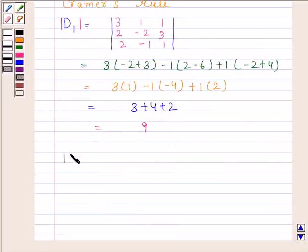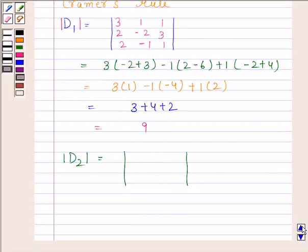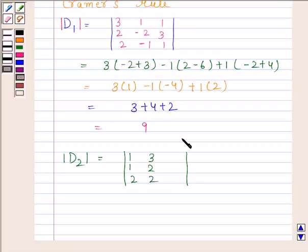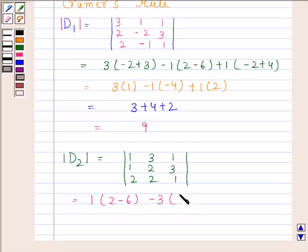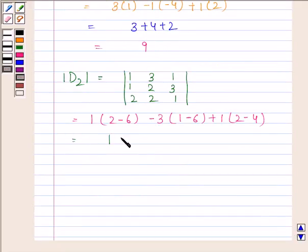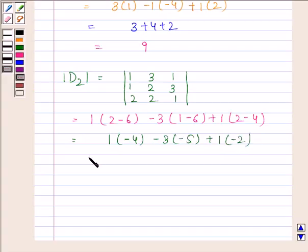Now we will find the determinant of D2. In this determinant, the elements will be coefficients of x, the right-hand side values, and coefficients of z. So we have the matrix 1, 3, 1; 1, 2, 3; 2, 2, 1. This equals 1 into (2 minus 6), minus 3 into (1 minus 6), plus 1 into (2 minus 4), giving minus 4 plus 15 minus 2, and determinant D2 is equal to 9.